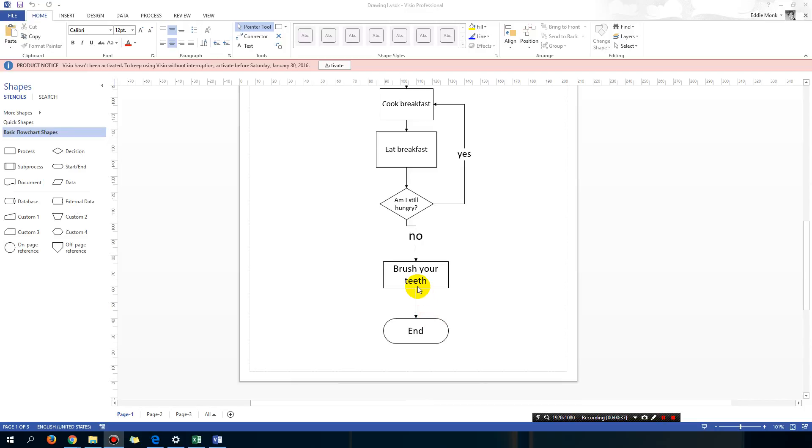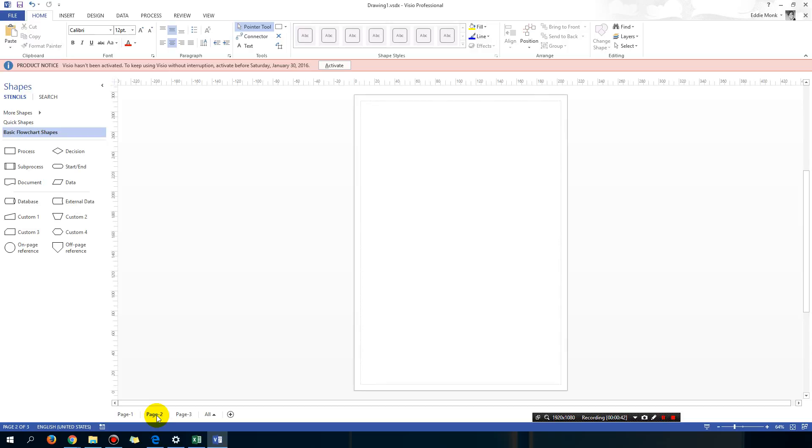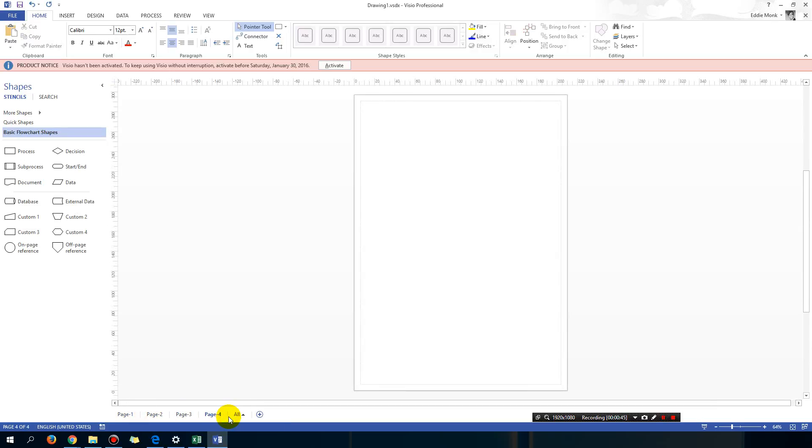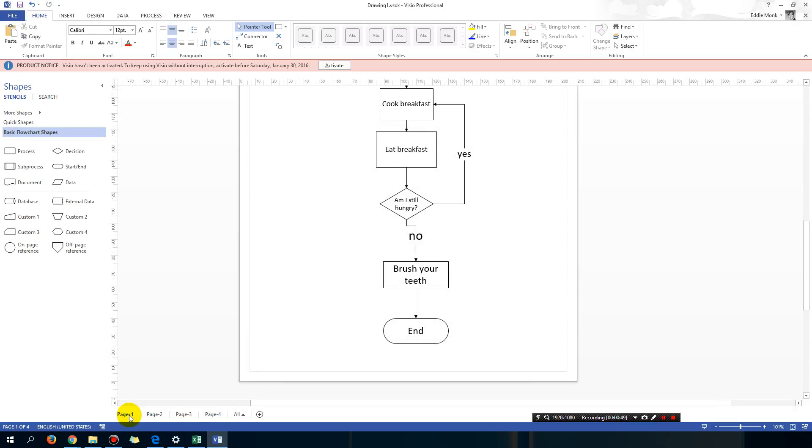Let's say after I brush my teeth I want to go to page 2 which I already created previously. You can add a page by just clicking on insert page here and you add a new page.